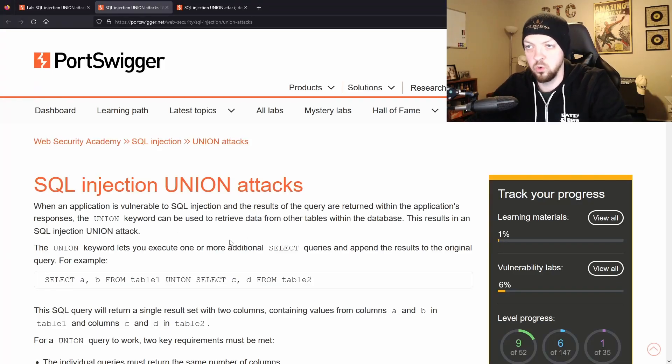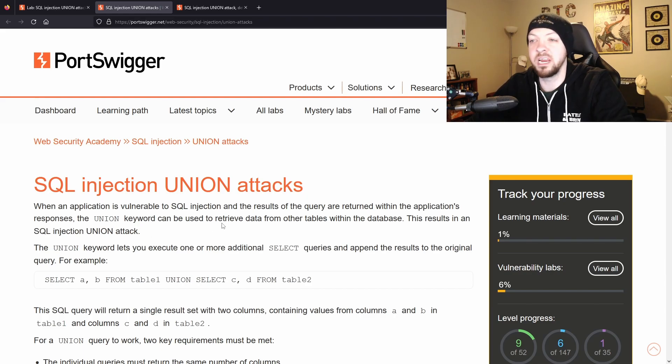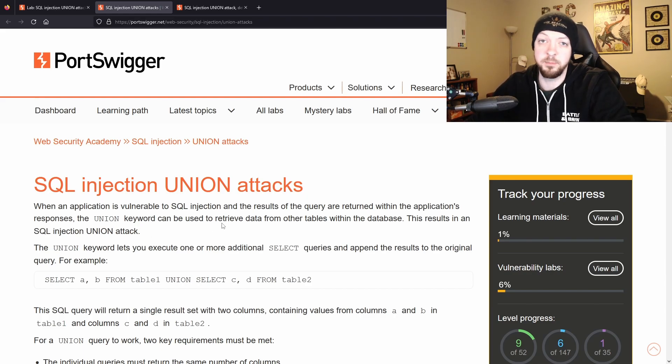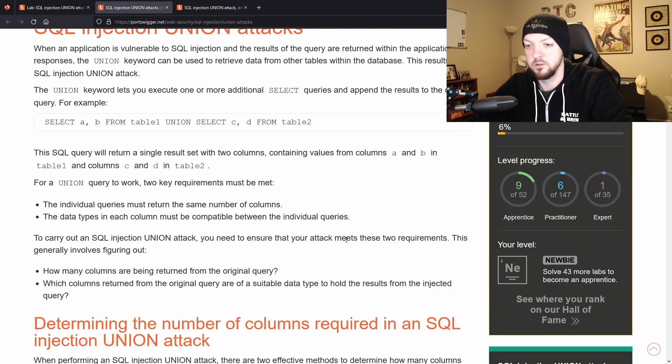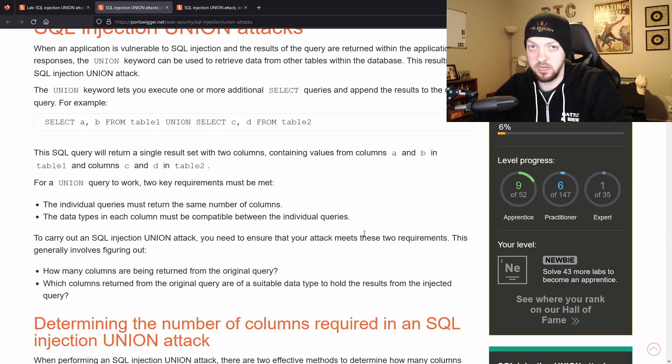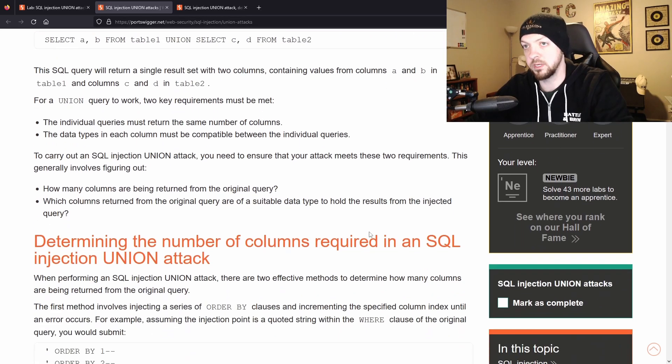So a quick crash course on a union attack. Union lets you retrieve data from other tables within the database other than just the data that you're specifically already looking at. So this is a bit of a more complicated SQL injection than the previous one we looked at.